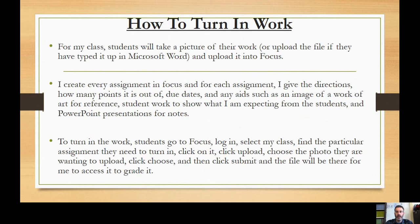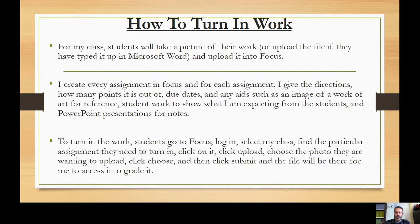How to turn in work: students will take a picture of their work or upload a file if they have typed it up in Microsoft Word and upload it into Focus. I create every assignment in Focus, and for each assignment I give the directions, how many points it's out of, specific due dates, any aids such as an image of a work of art for reference, student work to show what I am expecting, and PowerPoint presentations for notes. To turn in work, students go to Focus, log in, select my class, find the particular assignment, click on it, click upload, choose the photo, click choose, and then click submit. Students have had plenty of practice with this so far this year and haven't had any problems.